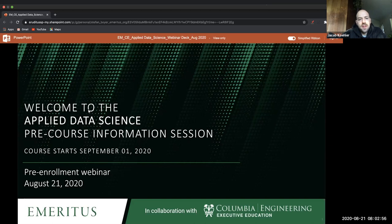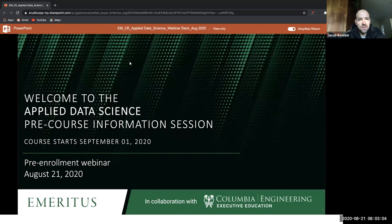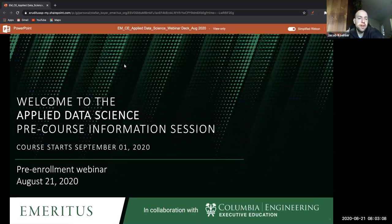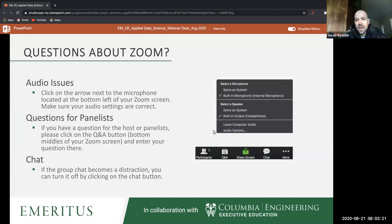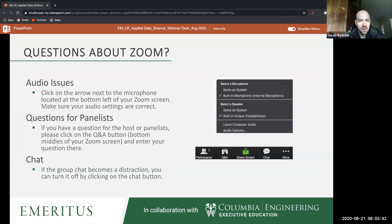This webinar is a pre-course information webinar meant to give you an understanding of the Applied Data Science course with Emeritus. My name is Jacob and I'll be presenting today. Feel free to use the chat with each other. If you have a question during the webinar, please use the Q&A box to raise that question. I'll periodically look at the Q&A and answer questions as I can.